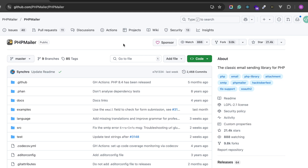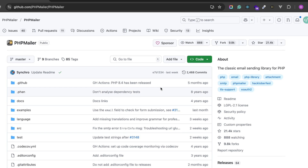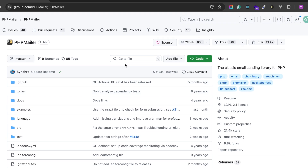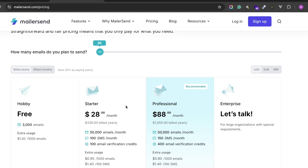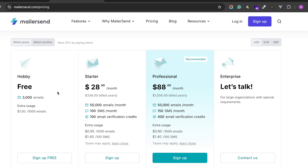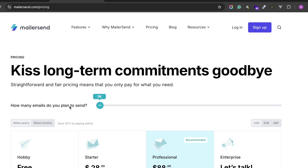In this video I'm going to install, setup, and use PHPMailer to send an email. You can see the PHPMailer GitHub page here. I'll also be using an email service called MailerSend to actually send the email. If you go to the pricing, you can see there's a free account that lets you send up to 3,000 emails, which is great for testing.